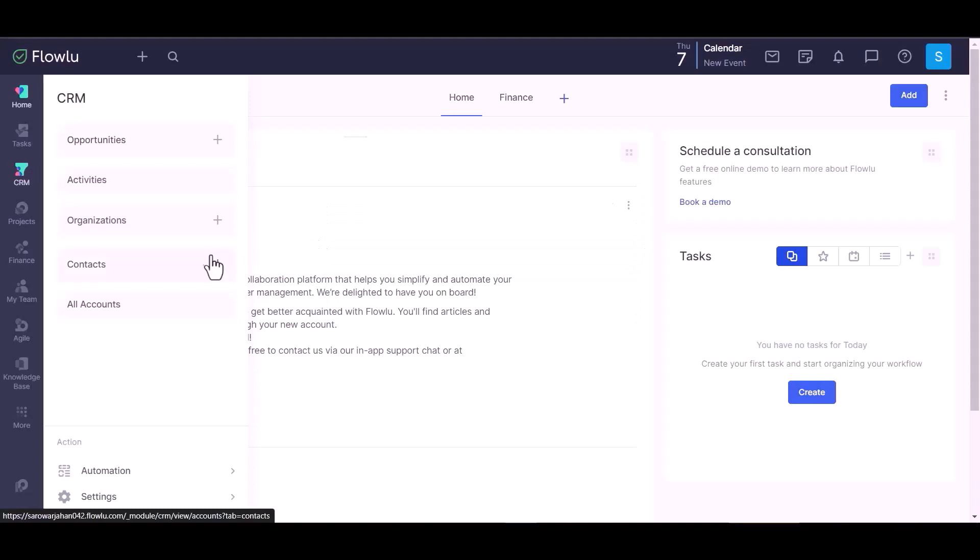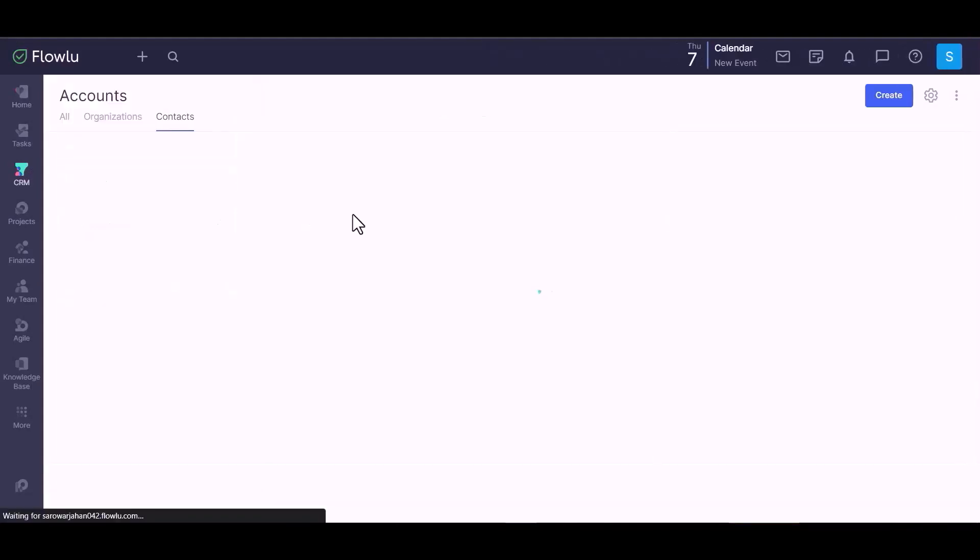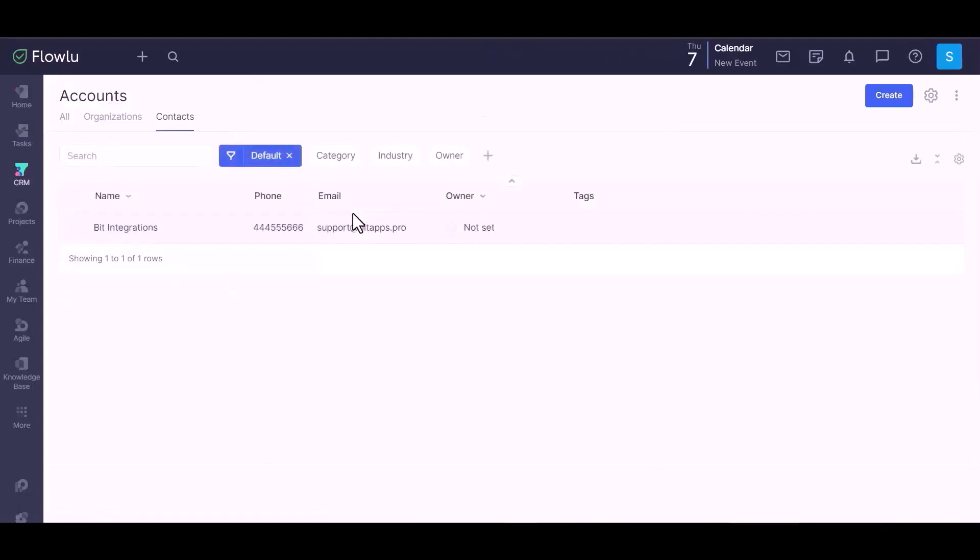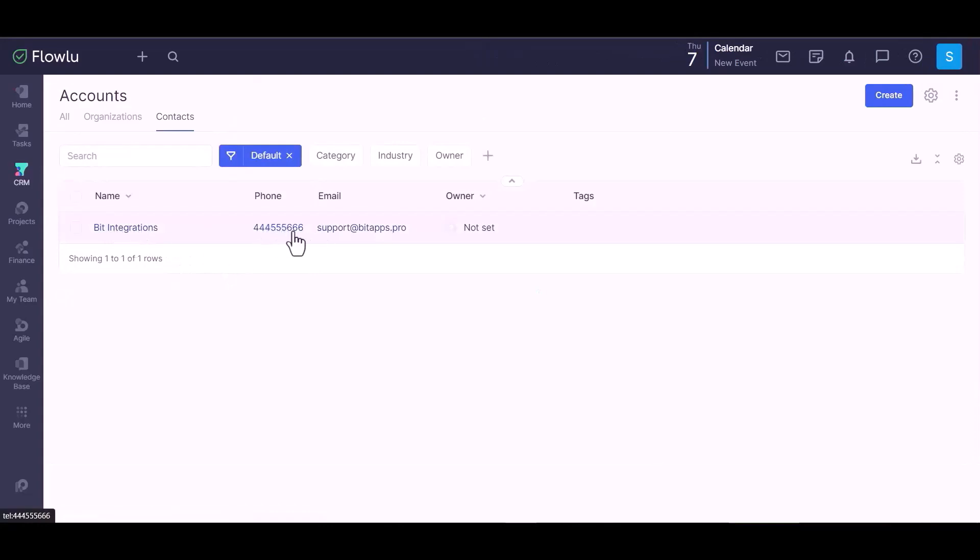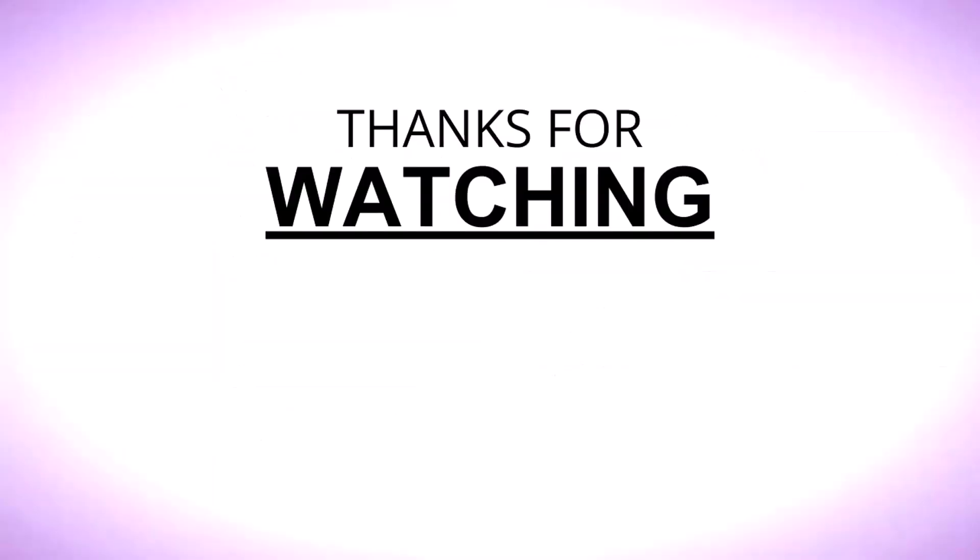Now go to the Flowlu site and go to contacts. You can see the data came successfully in the Flowlu site. Thanks for watching.